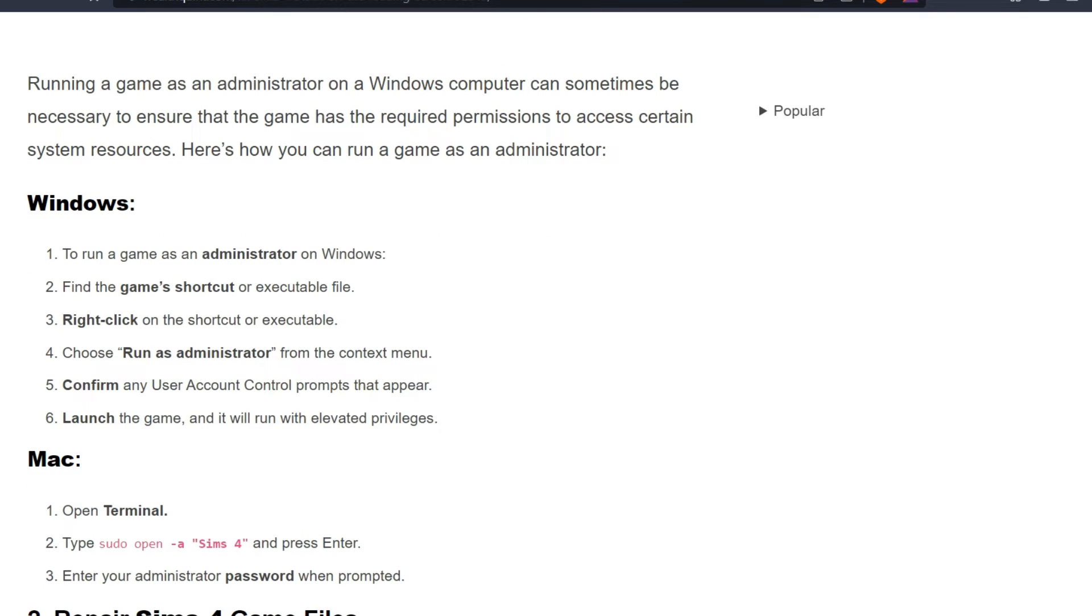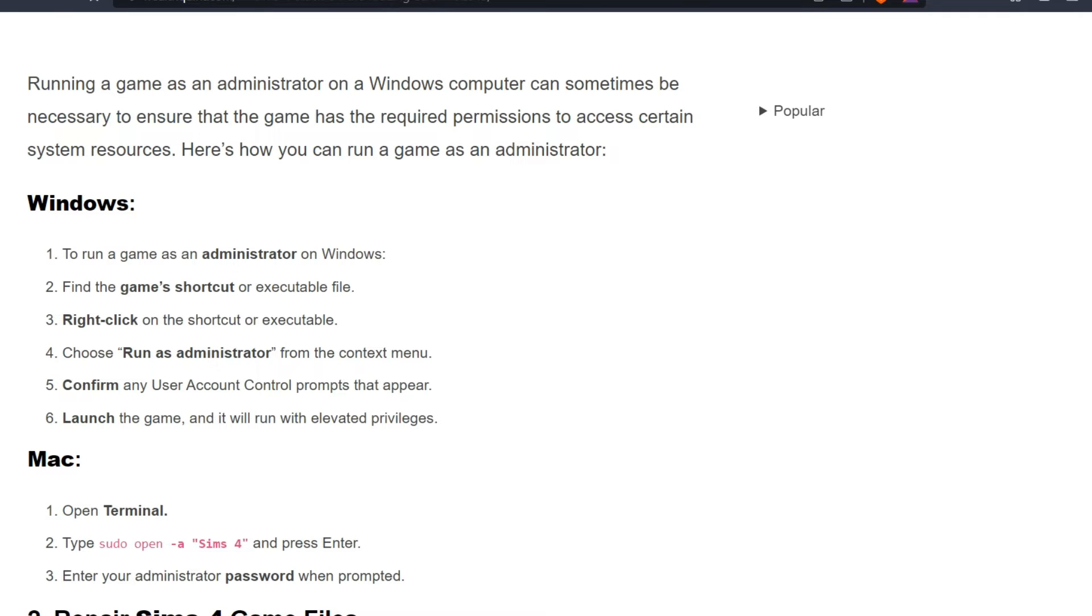For Windows: To run a game as an administrator on Windows, find the game's shortcut or executable file. Right-click on the shortcut or executable, choose Run as Administrator from the context menu, and confirm any user account control prompts that appear. Launch the game and it will run with elevated privileges.